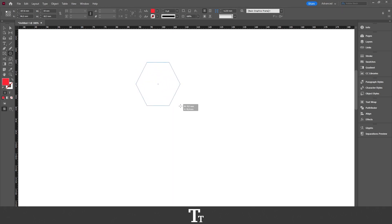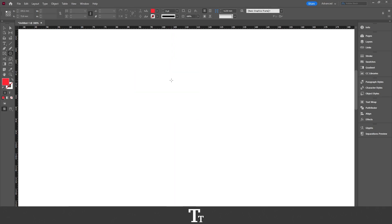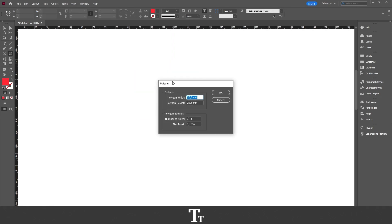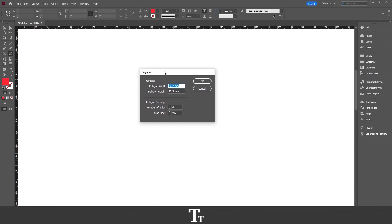Now go over to your document. And instead of just dragging, you want to actually just click. And this polygon panel will now show up.